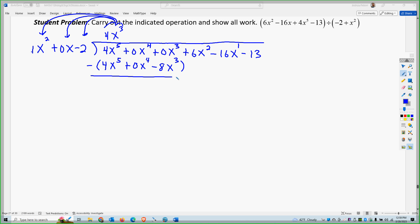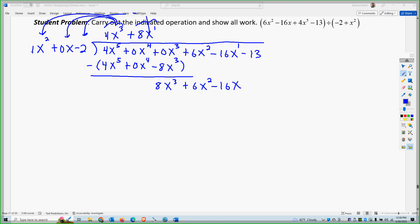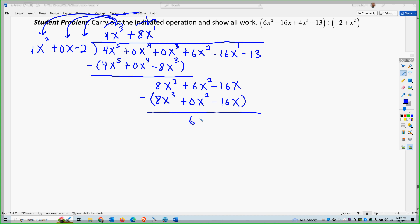So if I subtract, I'm going to be left with 8x to the 3rd. I'm going to bring down two terms this time, because I know from the last problem I have to bring down a couple since I have three terms I'm dividing into. So the next one is going to be positive 8x to the 1st. 8x times 1x squared gives me 8x to the 3rd. 8x times 0x gives me 0x squared. And 8x times negative 2 gives me negative 16x. So we'll subtract, and we're left with 6x squared plus 0x. I'll bring down the 13.